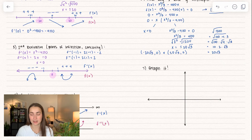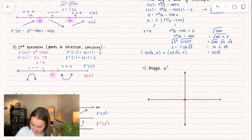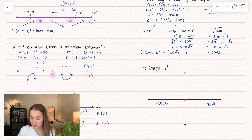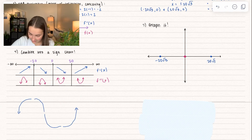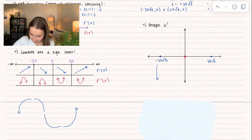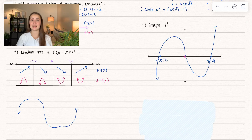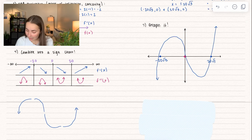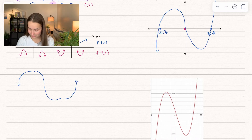Let's graph it. We plot the intercepts: the y intercept at (0, 0) and the x intercepts at approximately negative 20√3 and positive 20√3. Using our sign chart, we plot the end behavior — starting by increasing and concave down, crossing over, and crossing over one more time. It's just an estimate, using our skills to graph to our best ability. Comparing it to the actual graph, it's pretty similar — a good estimate.